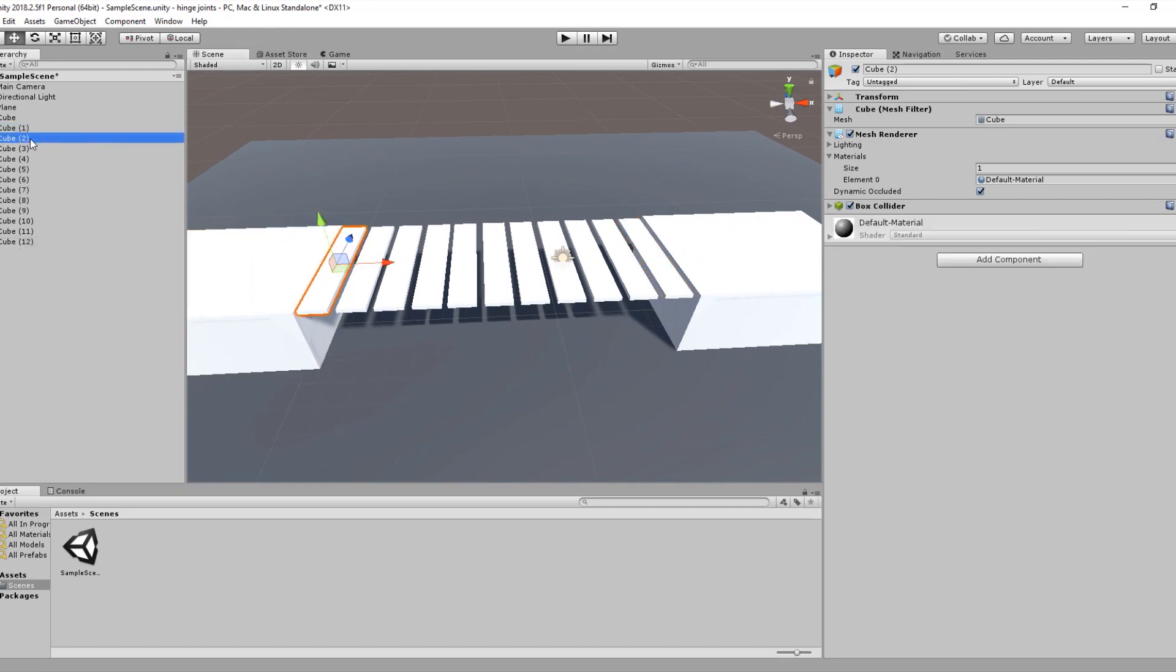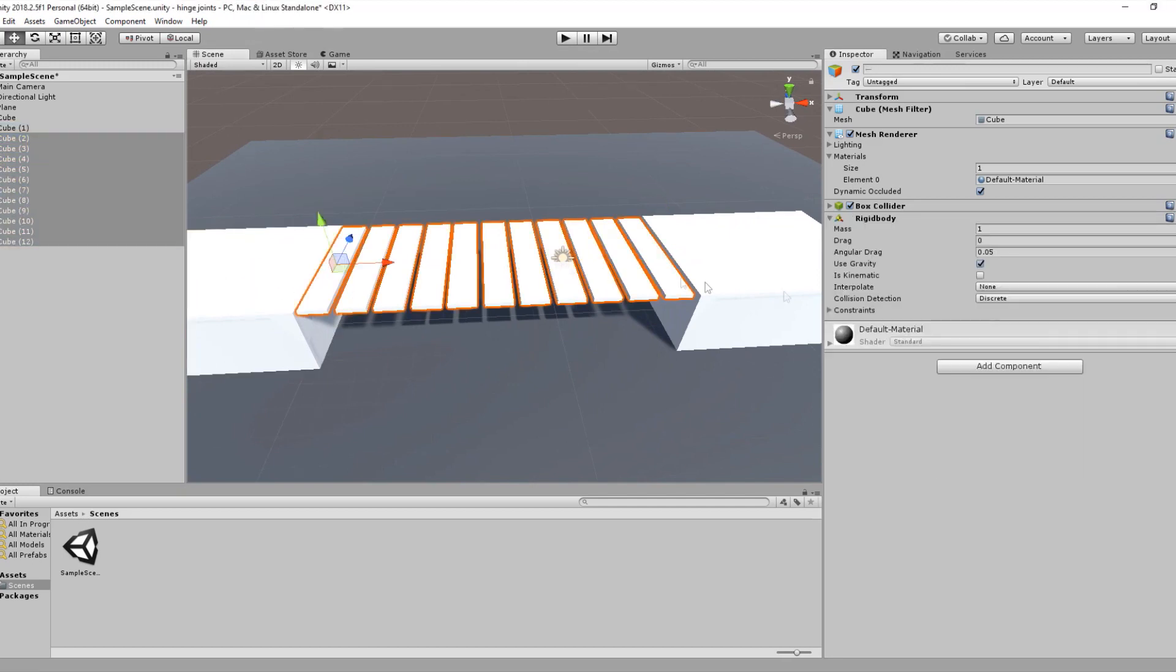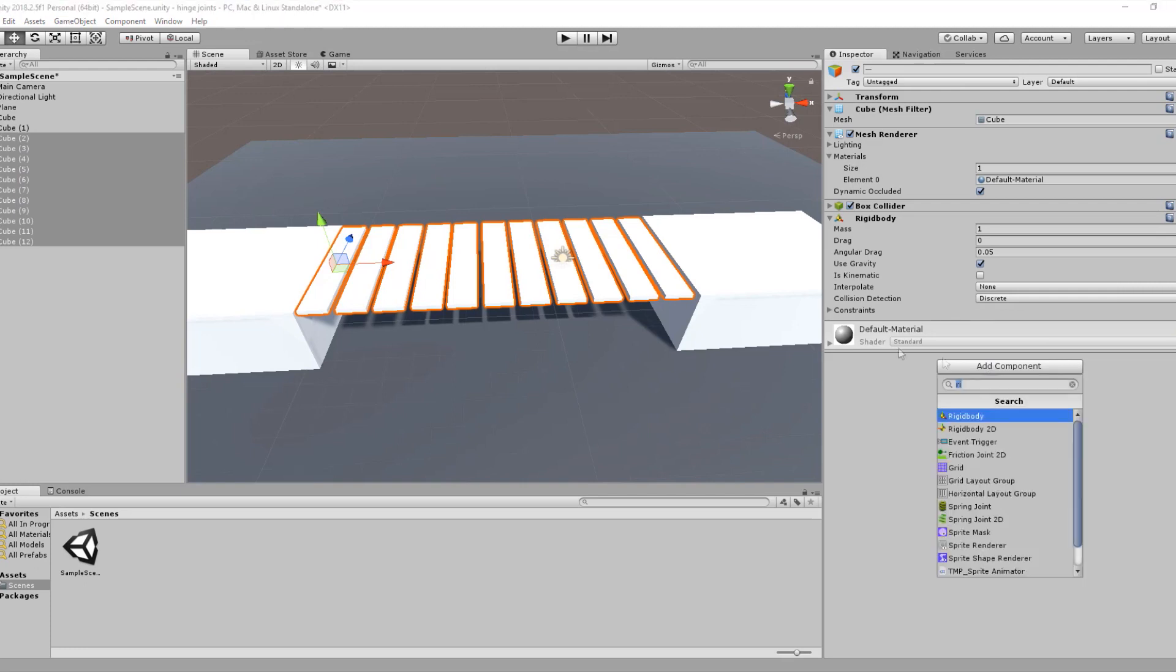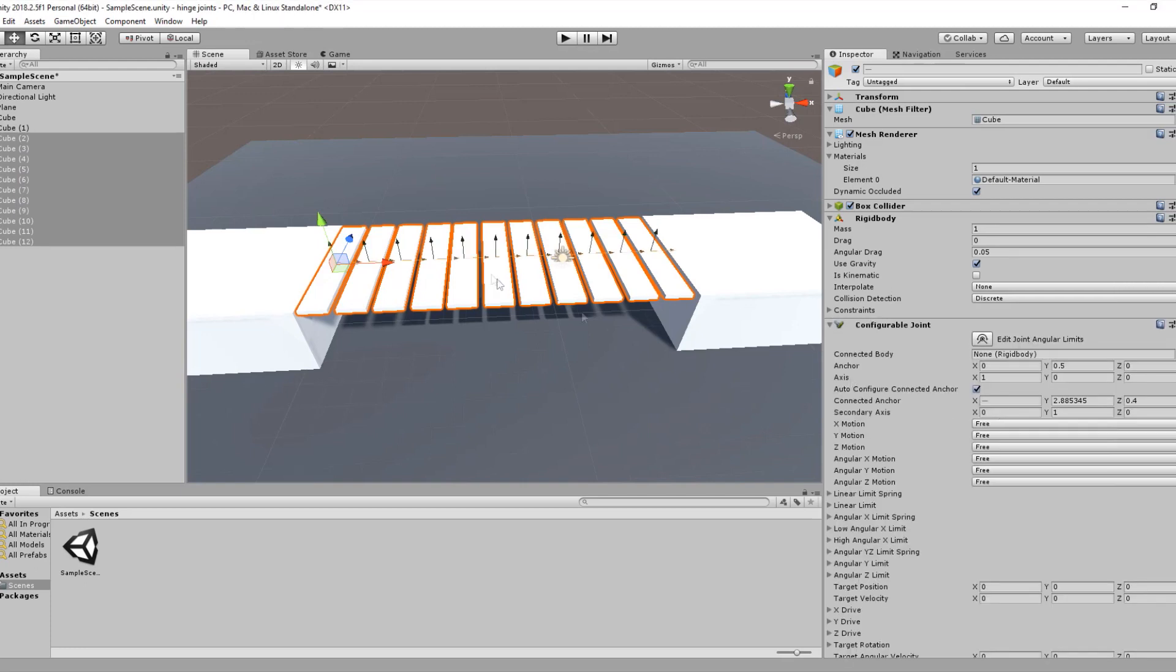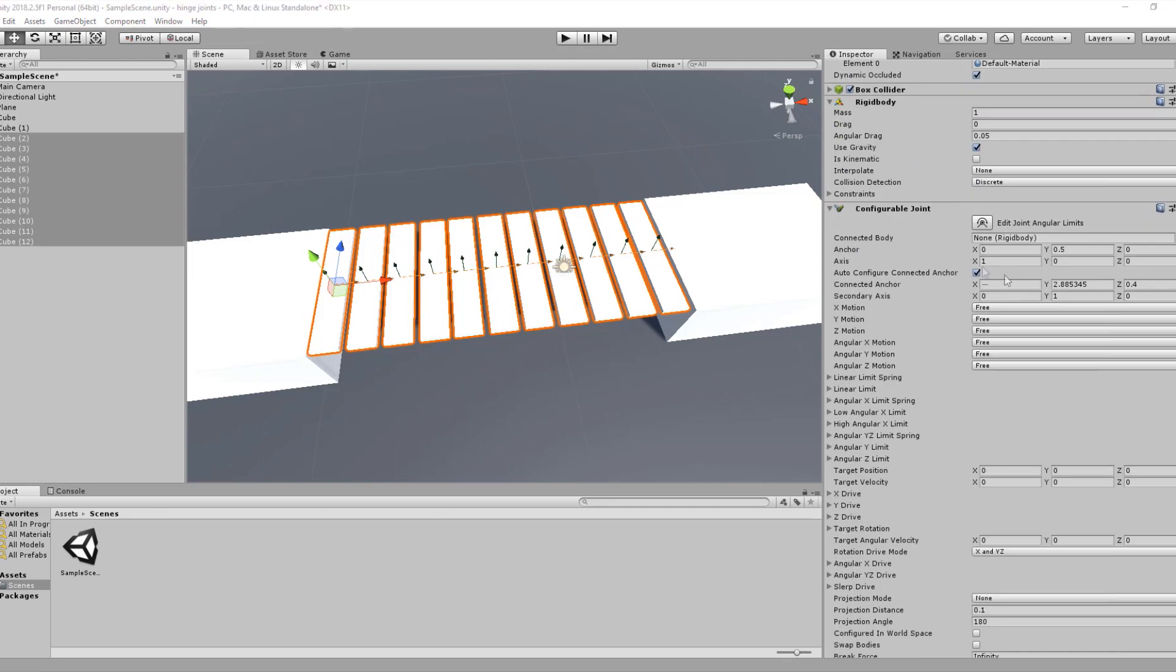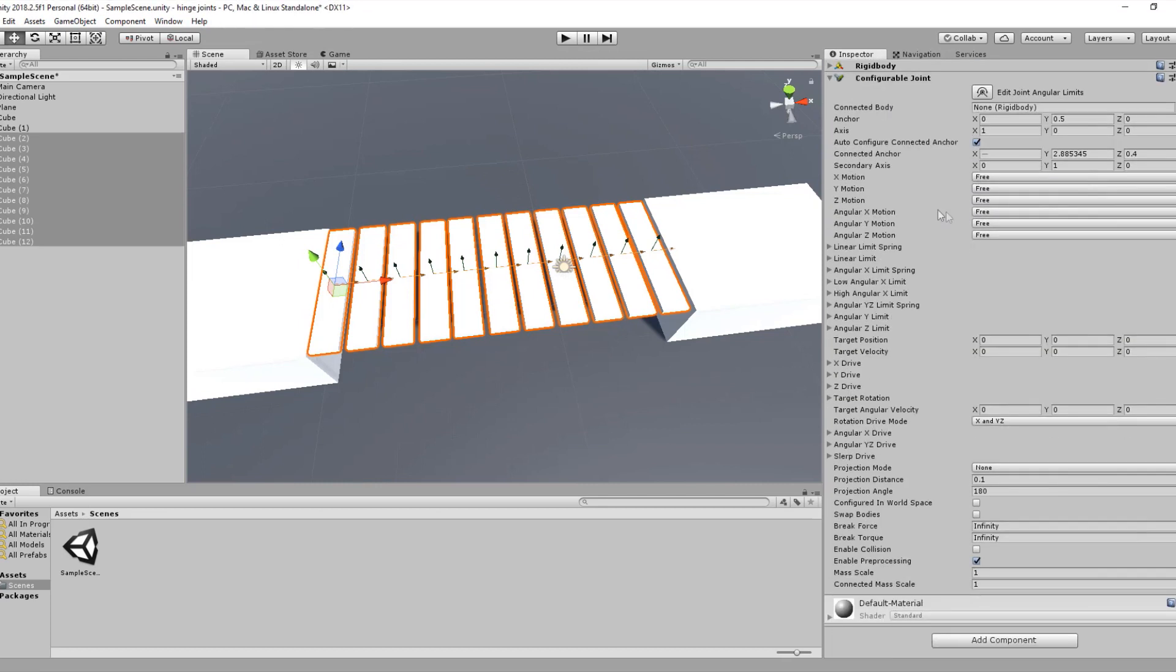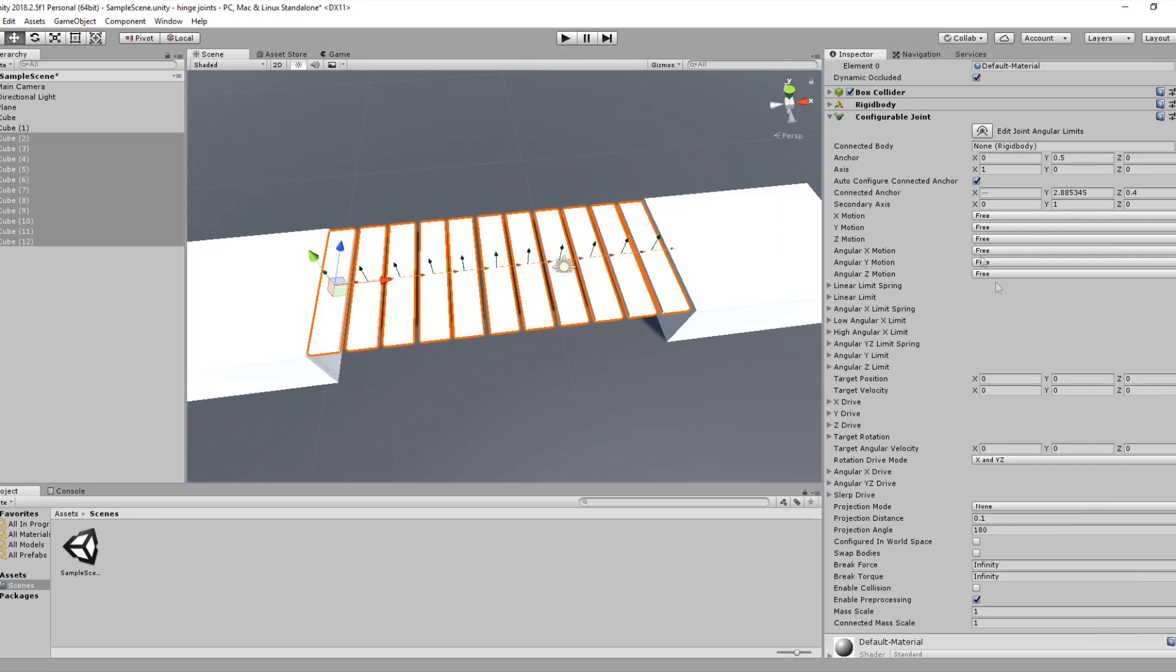Select the bridge and add a rigid body component, and now let's add the configurable joint. You will notice that the configurable joint has lots and lots of parameters. Some of those parameters were already mentioned in previous videos.